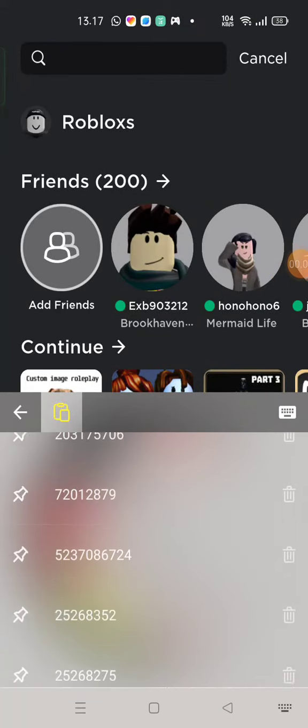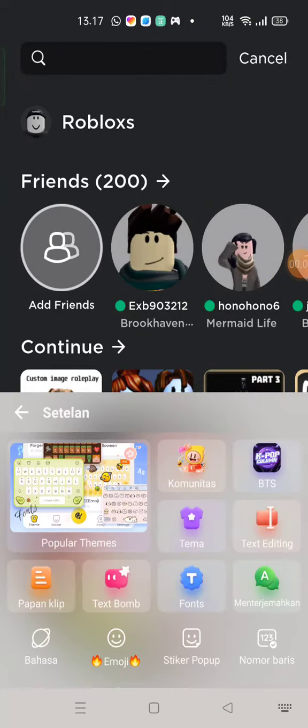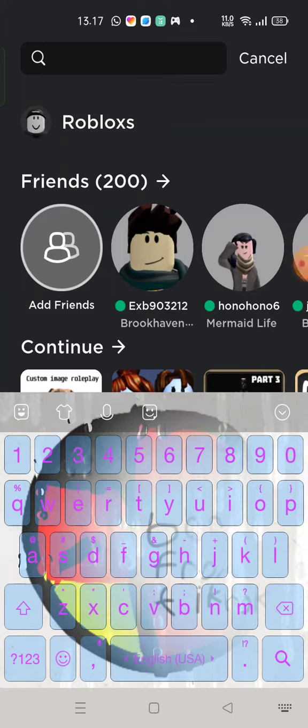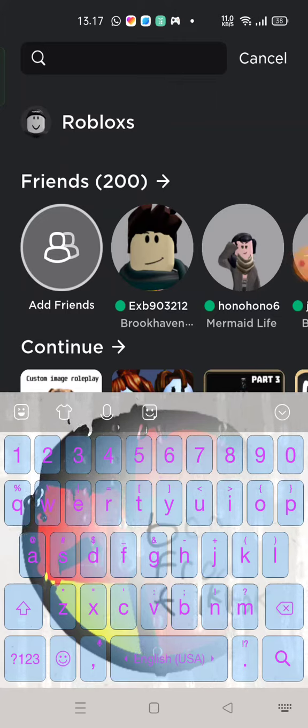So guys, how to get an image, all image ID in Roblox. So let's go.